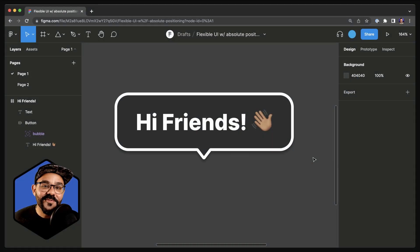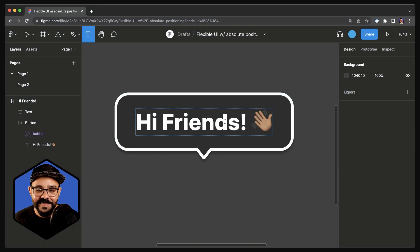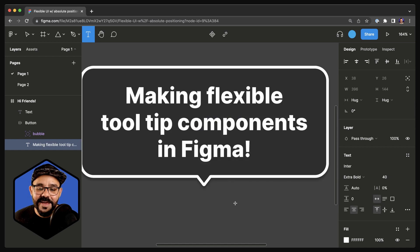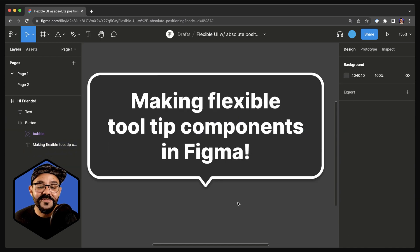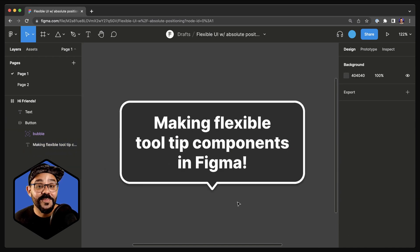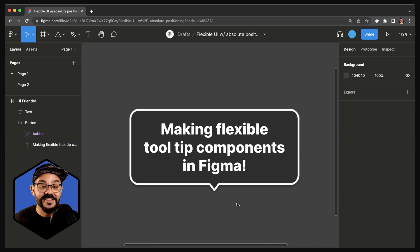Hi friends, Miggy from Figma here with another Figma tip. Today we're going to be making flexible tooltip components in Figma, so let's go.